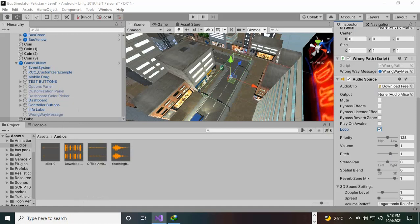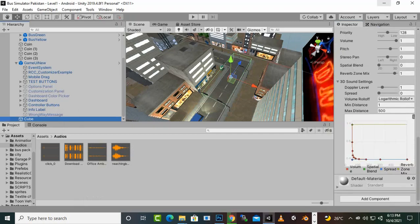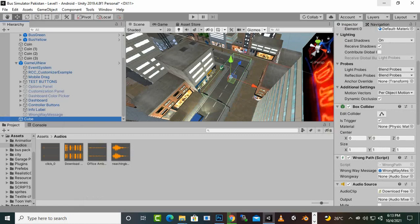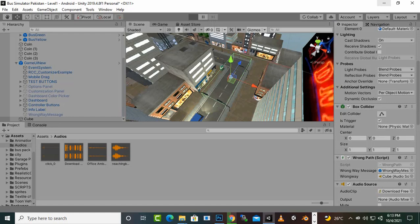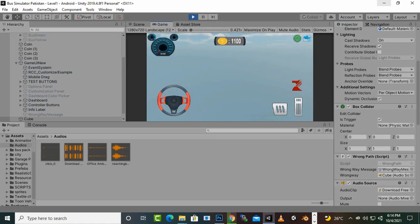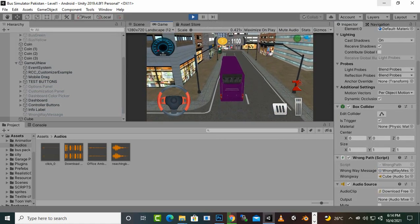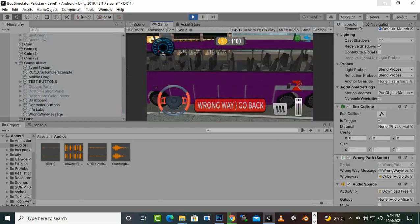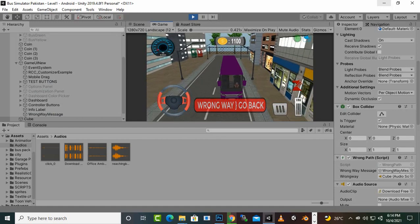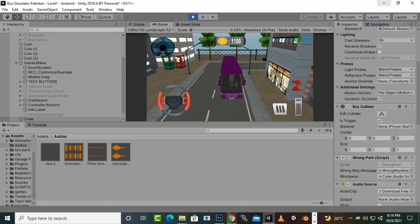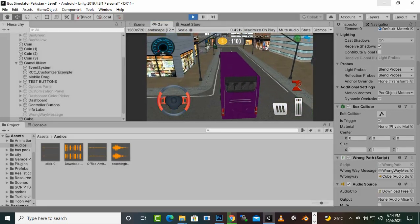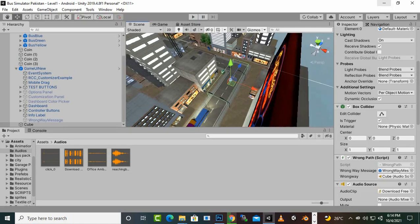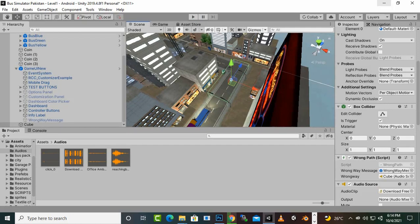Now if we select the cube, you will see there is a wrongWaySound audio field in the inspector, and here we will drag this cube which contains the audio. So now if we play the game, when we enter into the wrong way area the buzzer will be enabled as well. And you can see the wrong way buzzer is enabled. If we move back, the buzzer and the message are gone. That's it — we have learned how we can add sound for the wrong way in our game. In the next video we will move further.